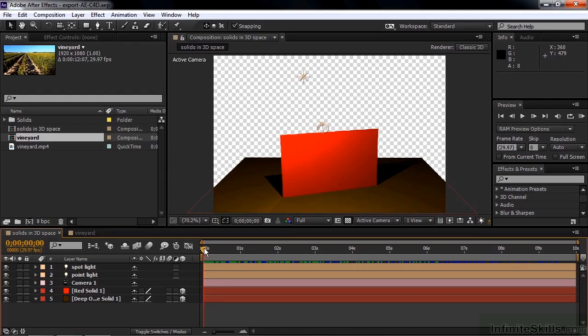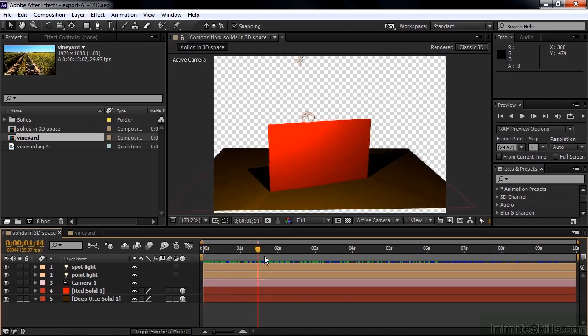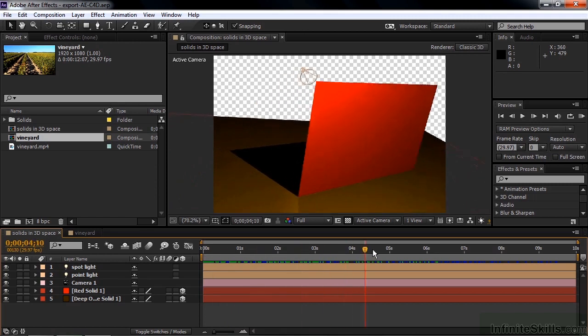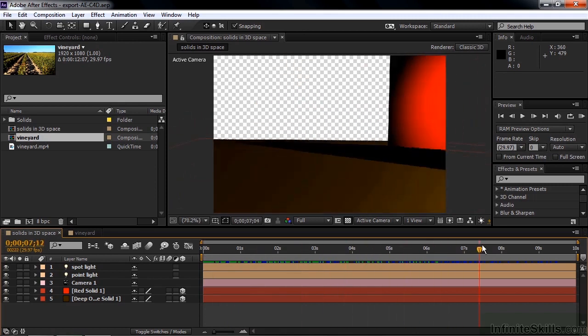This comp has 2 solid layers, 2 lights, and a camera, plus this animation. What's great is that you can export this comp to Cinema 4D where you can really jazz it up.